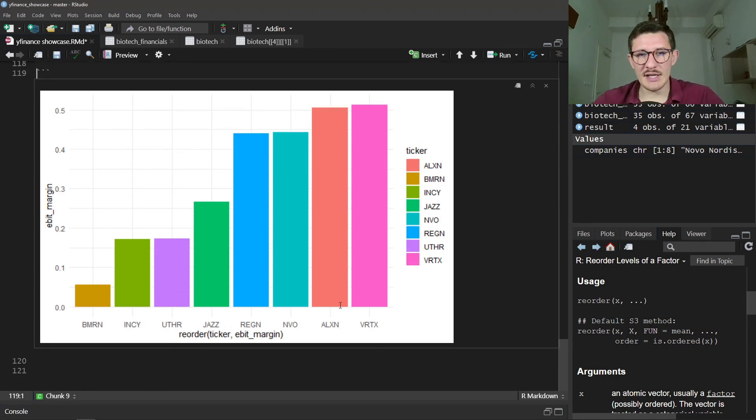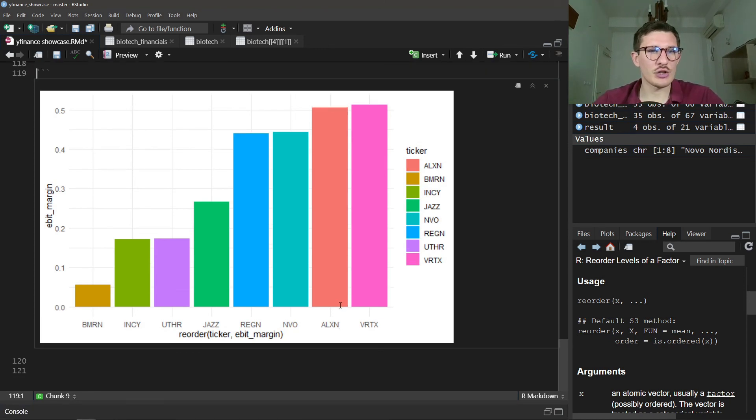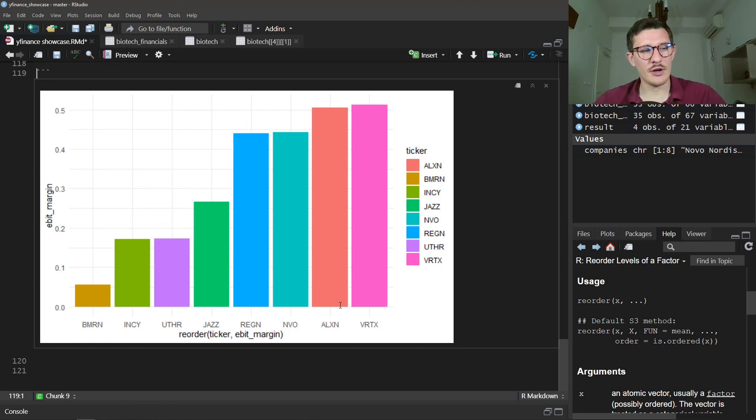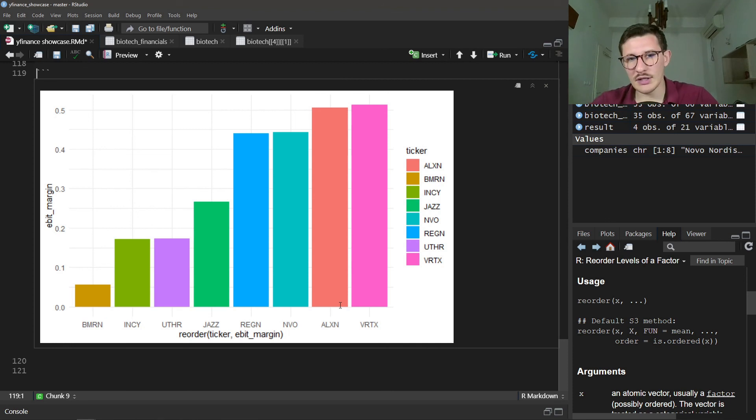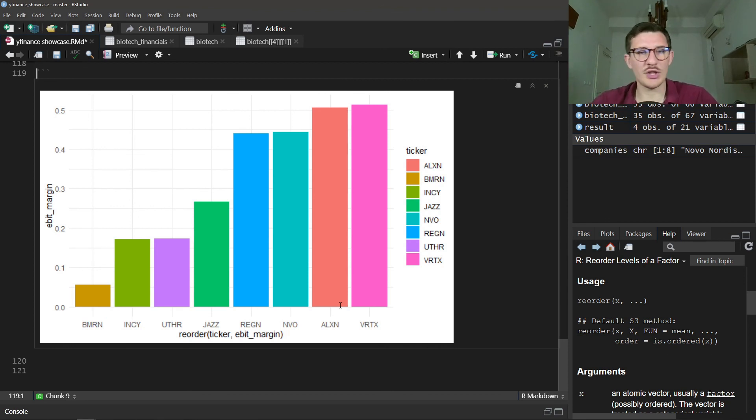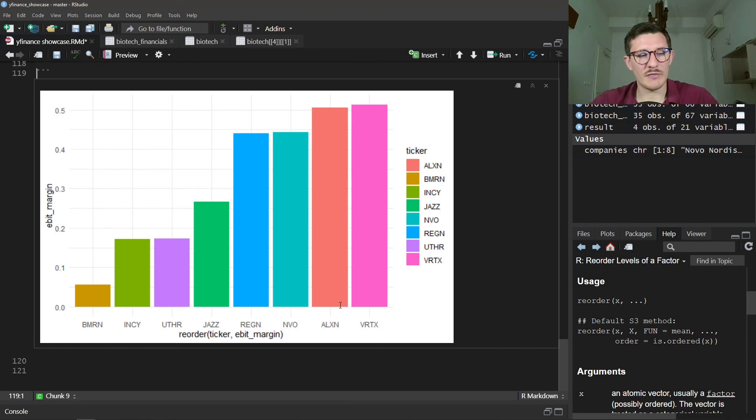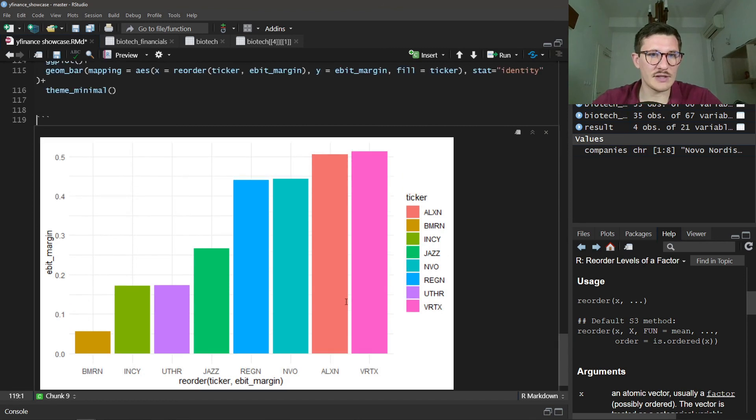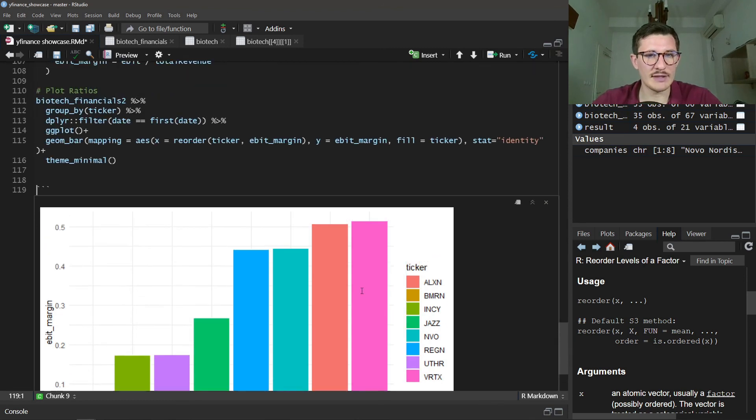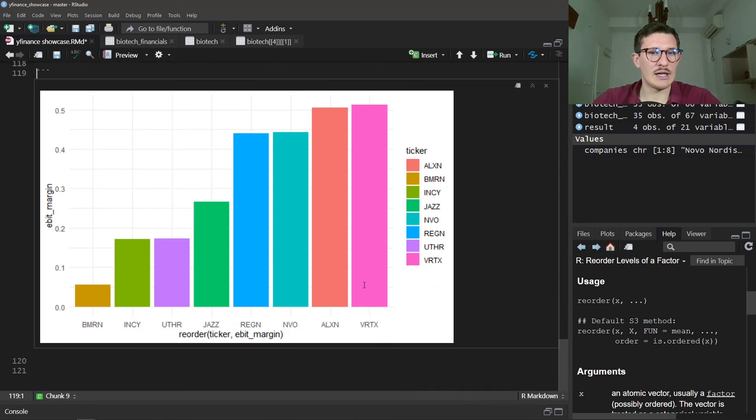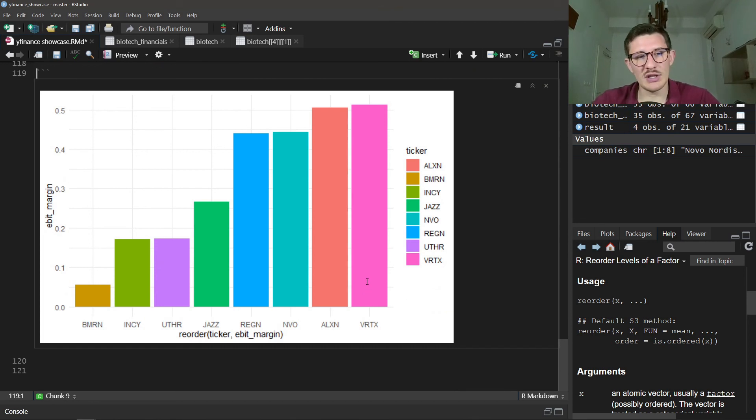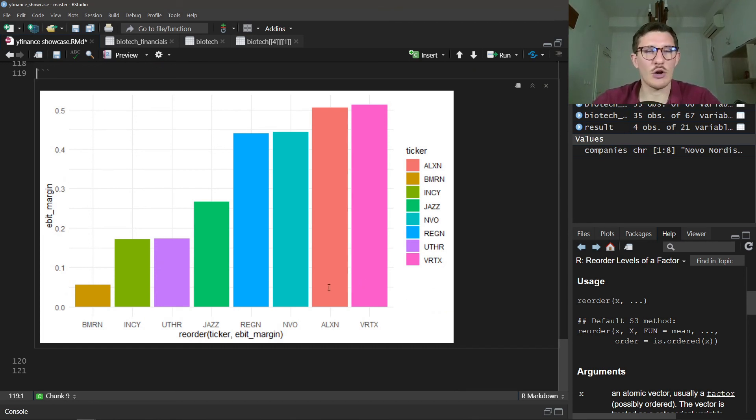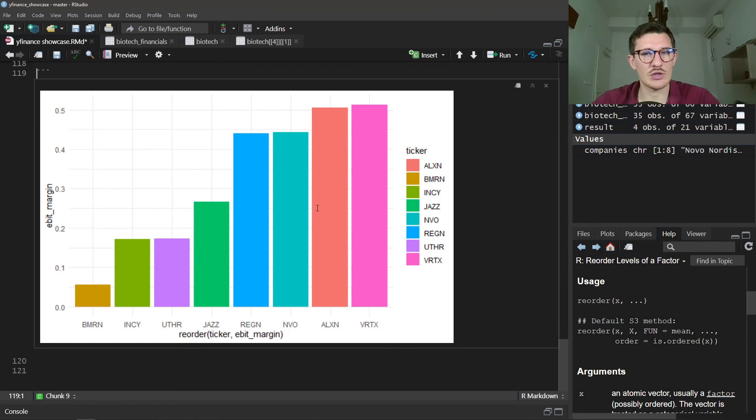Thus I want to conclude this short introduction to the Y Finance package. I think it's a very nice and easy way to download basically without large limits. The API is not super rate-limited, so I'm sure all your data needs can be met. Perfect. Let me know what you thought, if it's useful. If you have any questions, hit the comments or send me email, message, whatever. Bye bye.